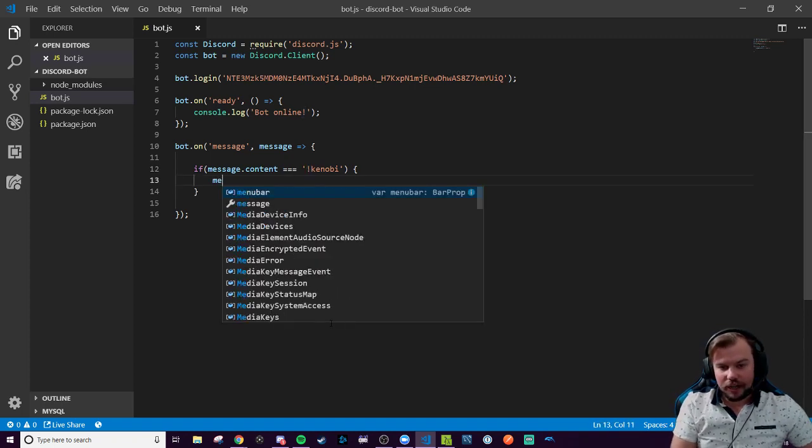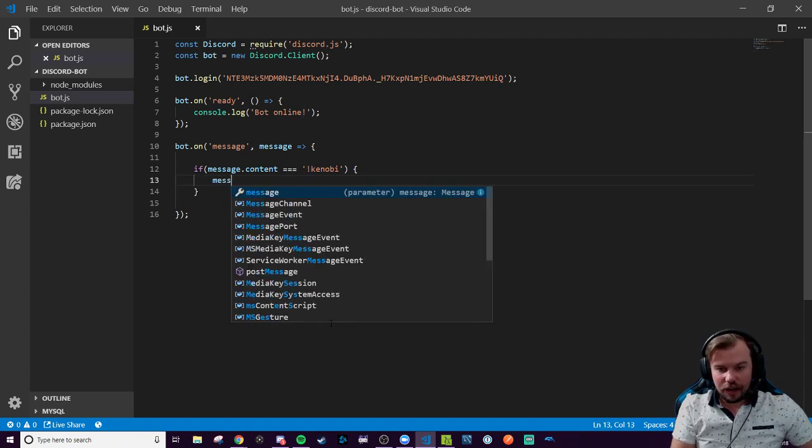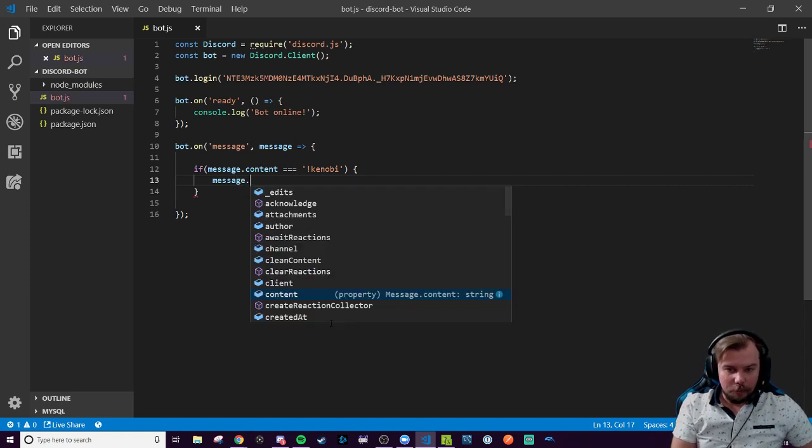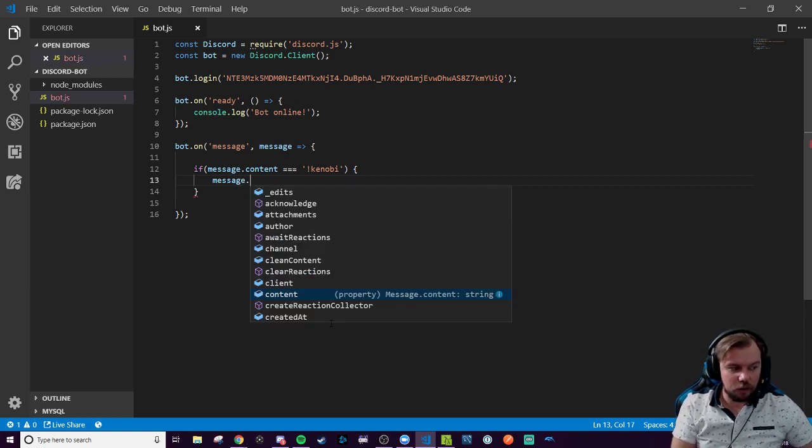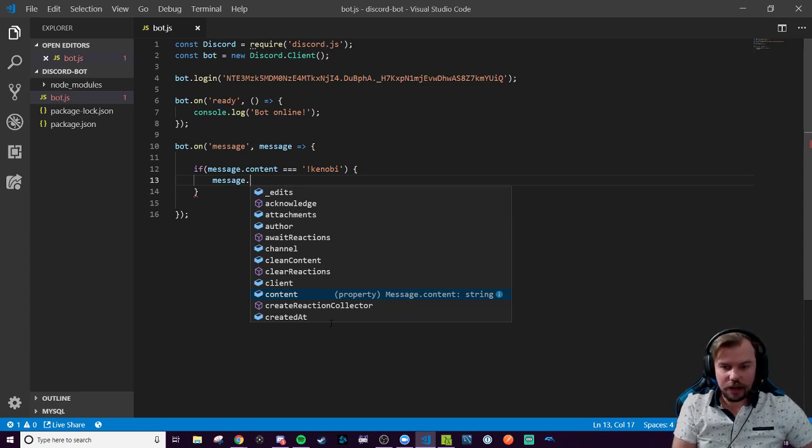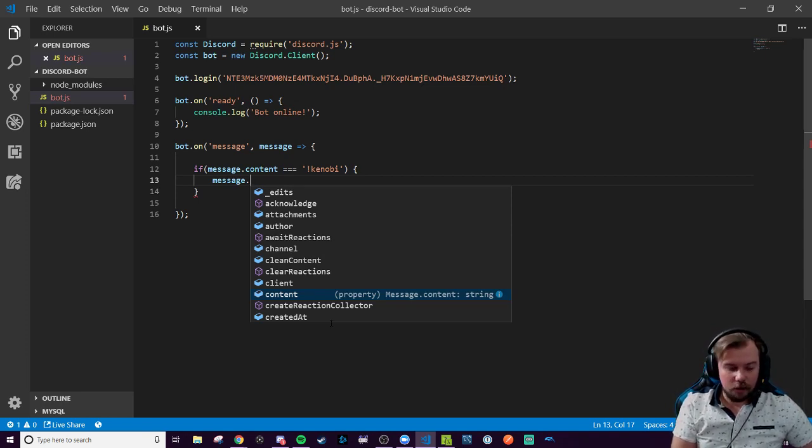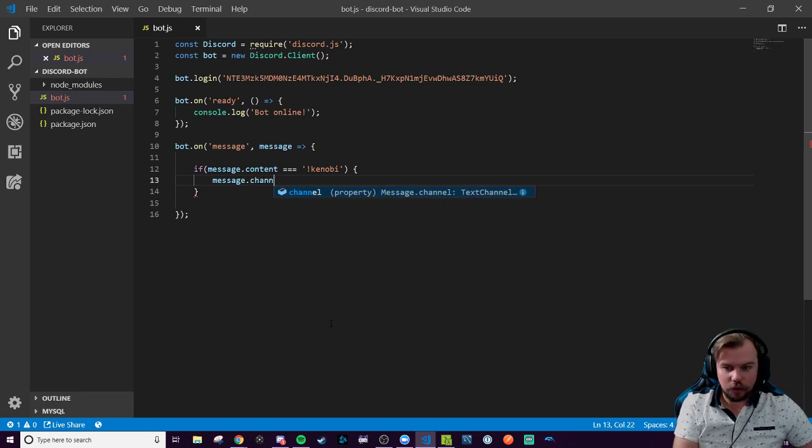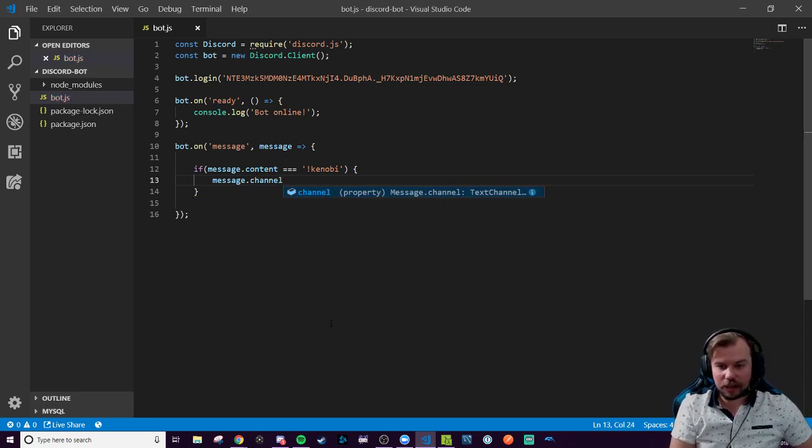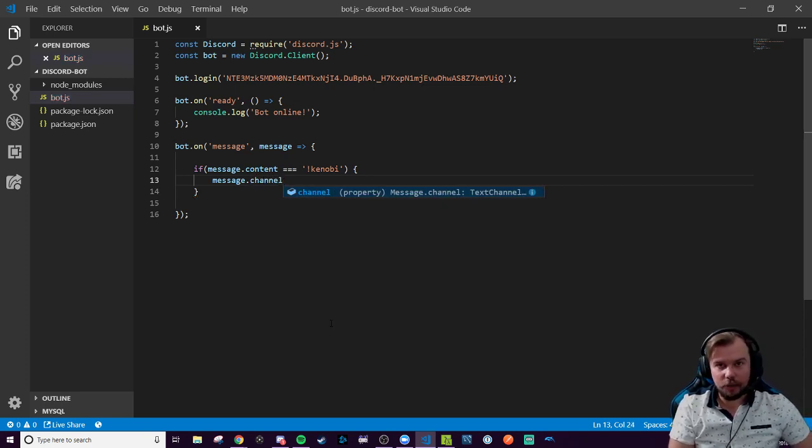So the next part is, we're going to have our message class again. Our message class can have several targets, whether it's an author, the person who made the channel, or who made the comment, or the DM, or it can be to the general channel. And that's the one we want to go to. So we want to say, when I type in exclamation point Kenobi, I want it to spit out into the channel a message.